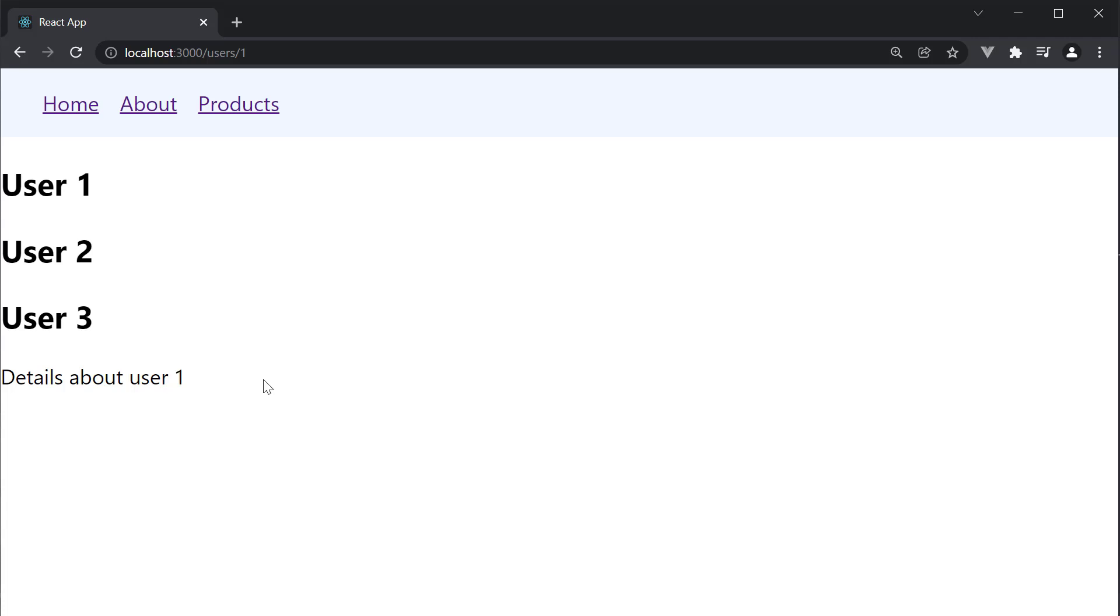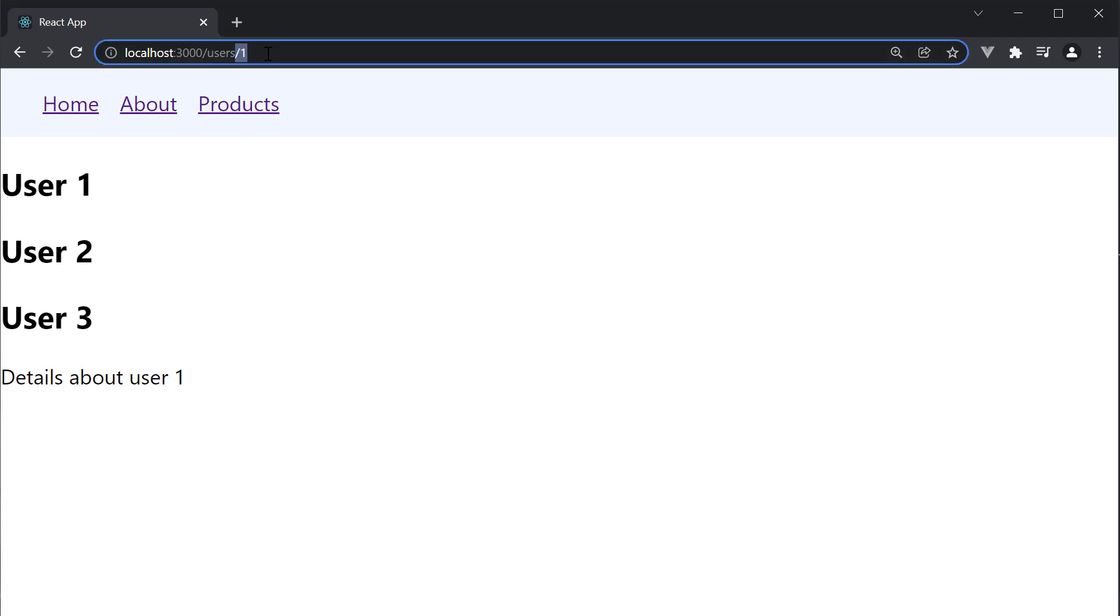What you should know is that URL params is not the only way to add parameters to a route. We can also add an optional query string.